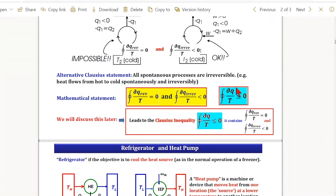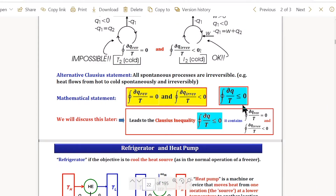dQ_reversible/T becomes zero when it is a reversible process, and if it is an irreversible process, the value should be less than or equal to zero. This is the postulation of Clausius' inequality — the famous Clausius' inequality, which is the mathematical formulation of the second law.